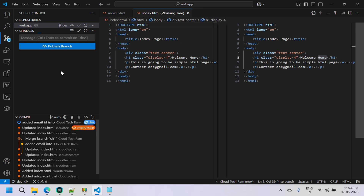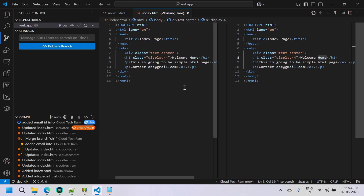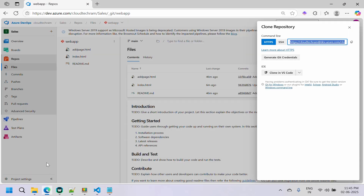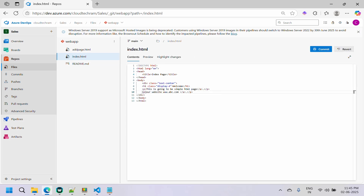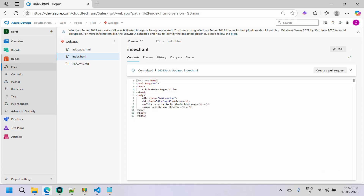While I was working on these changes, another developer created a new branch in their local environment, made some changes, and merged them back to the main branch. What they did was add website information to the file. So initially when we created the dev branch, we didn't have these changes, but now the main branch has a new change that our dev branch doesn't.